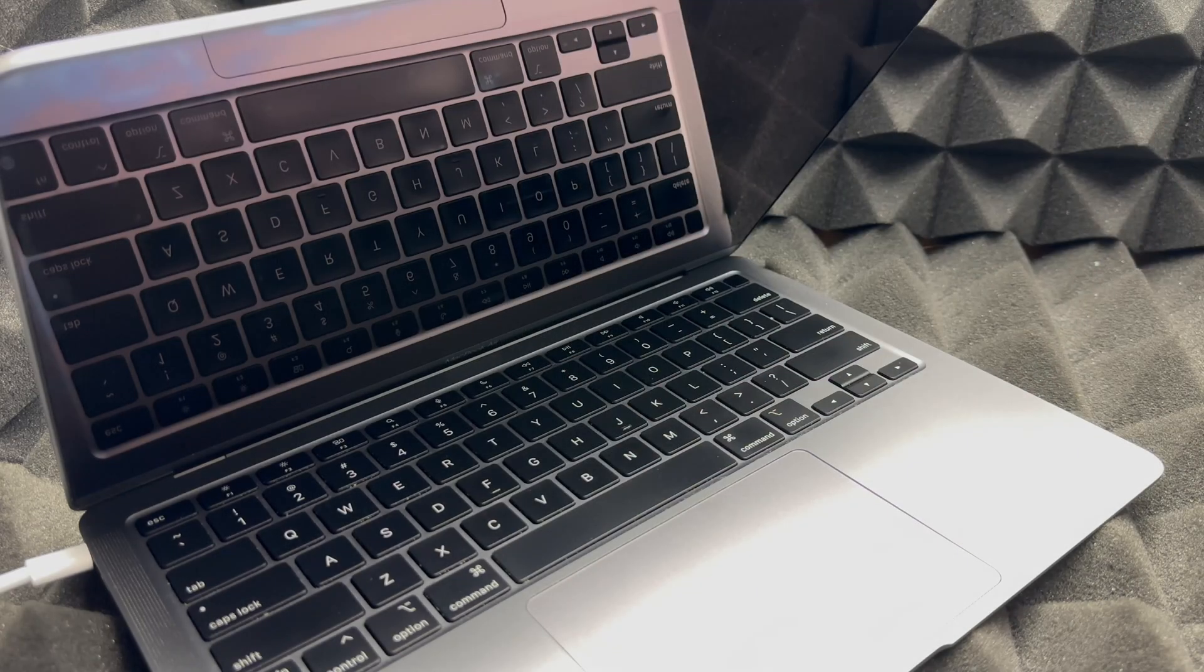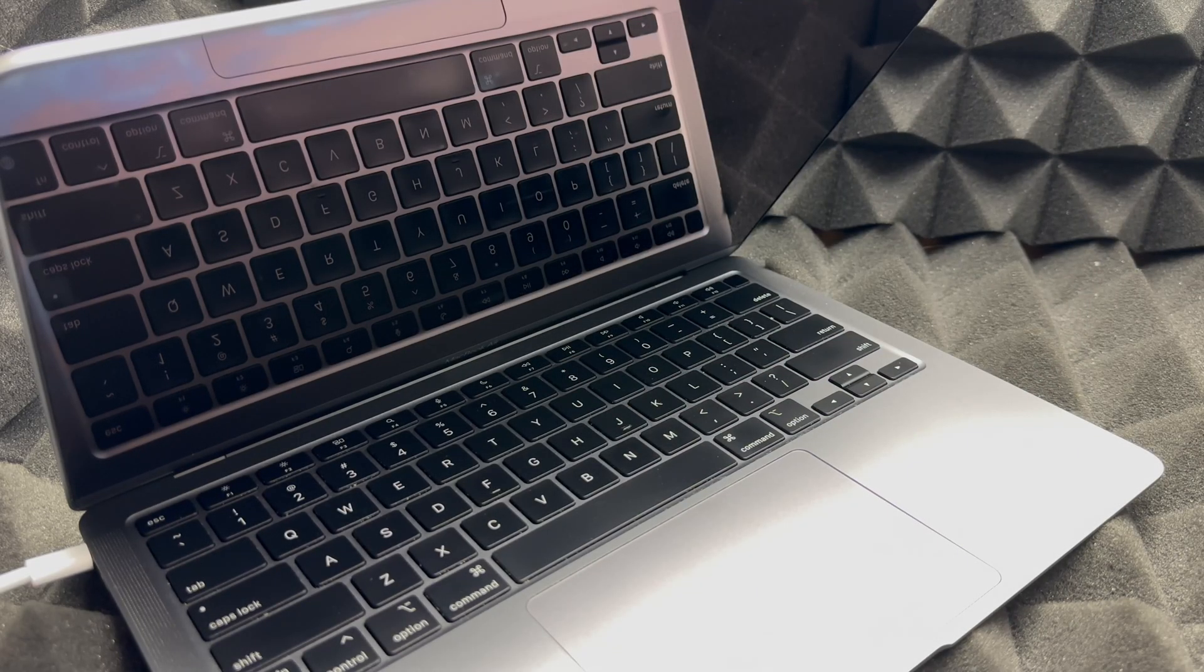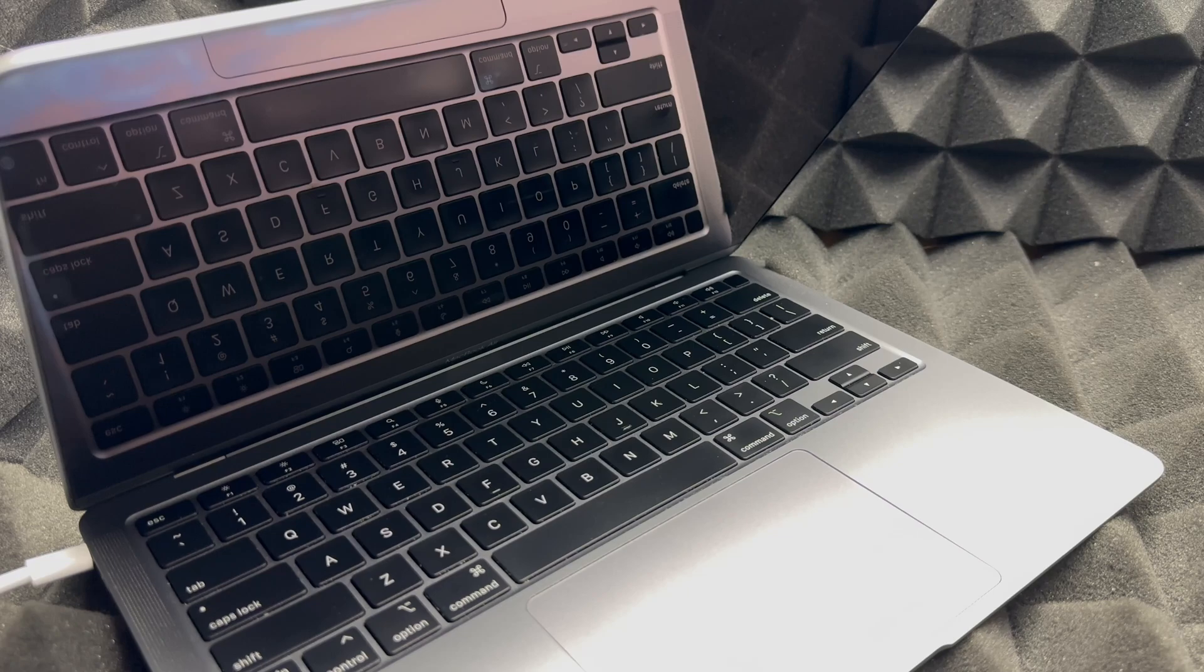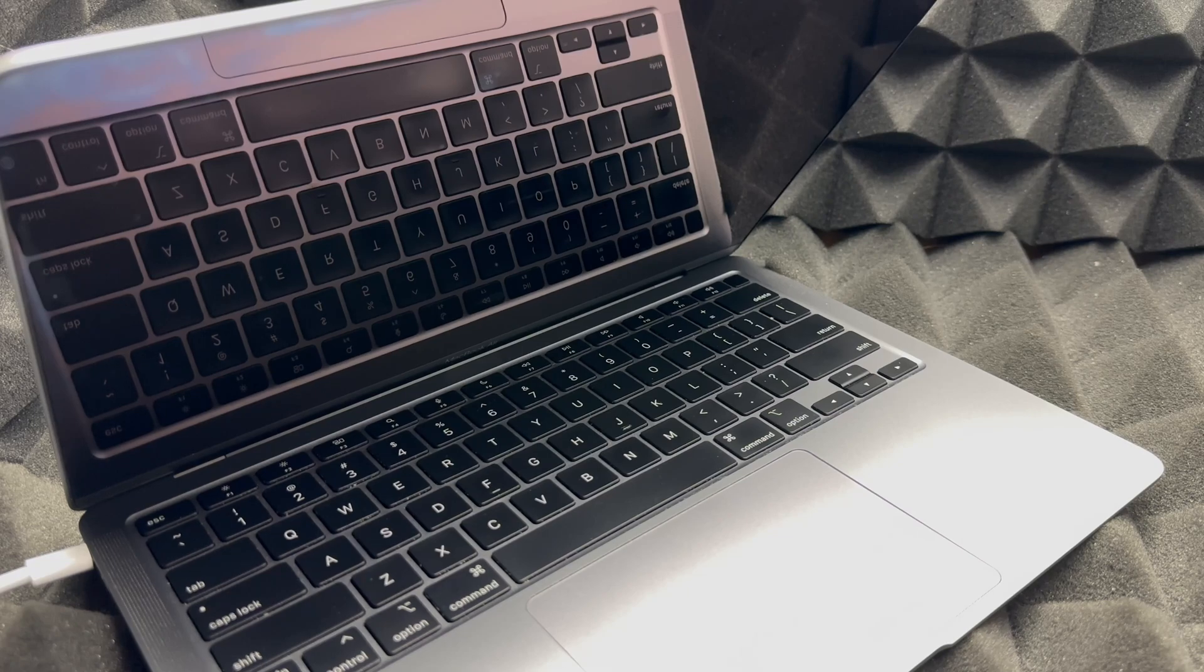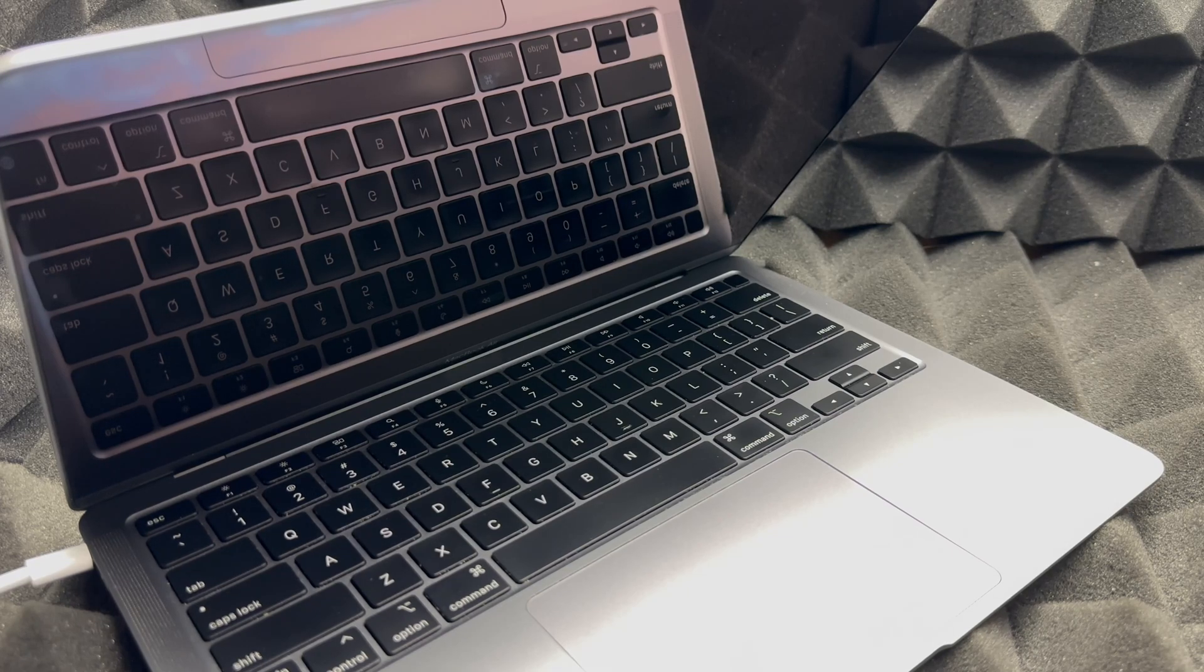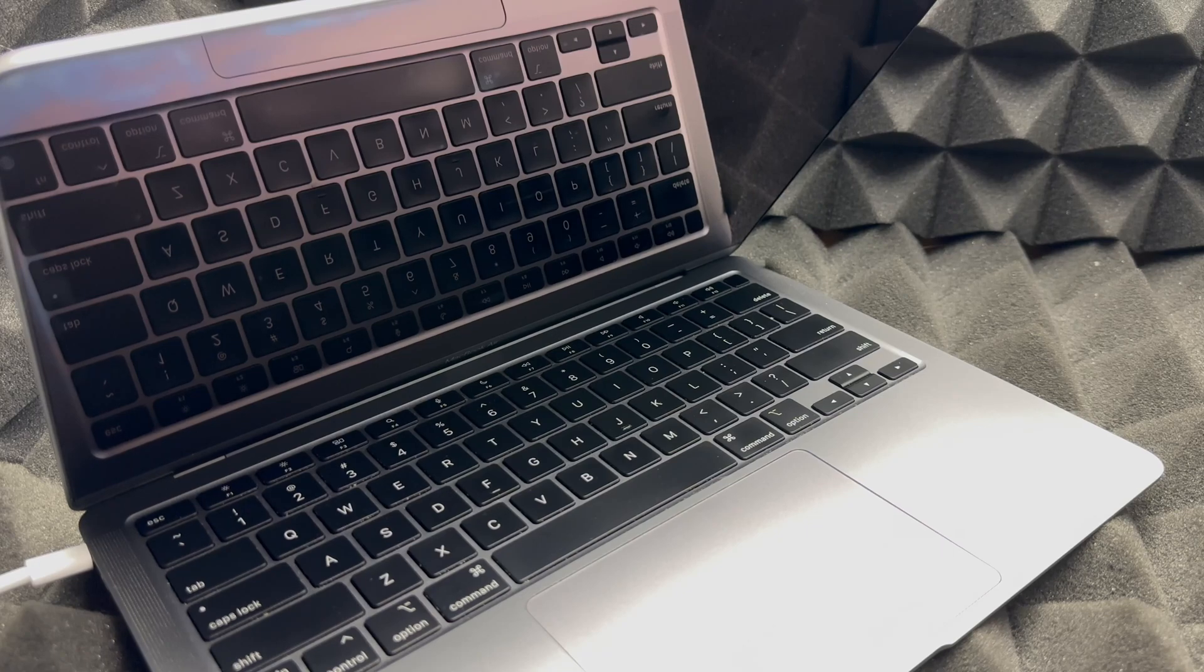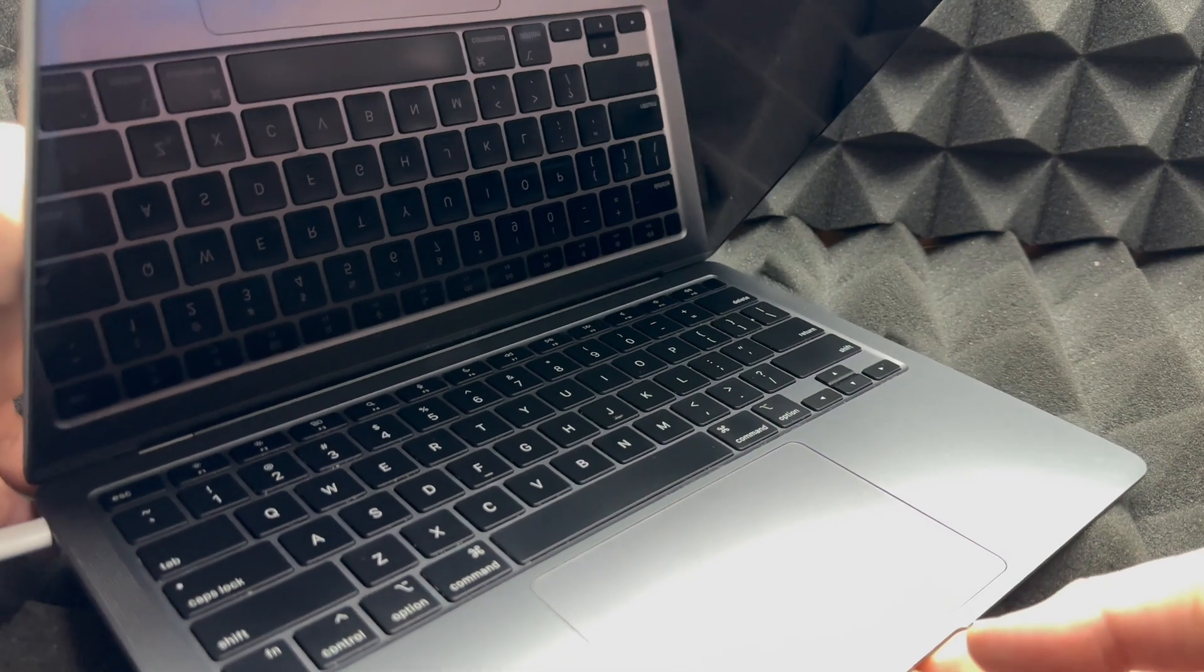Hey guys, on today's video we're going to be setting up this Mac without any personal information, that means without an Apple ID, nothing. Usually you want to do this if you're selling your Mac, however some people just don't want to import anything which is completely fine.